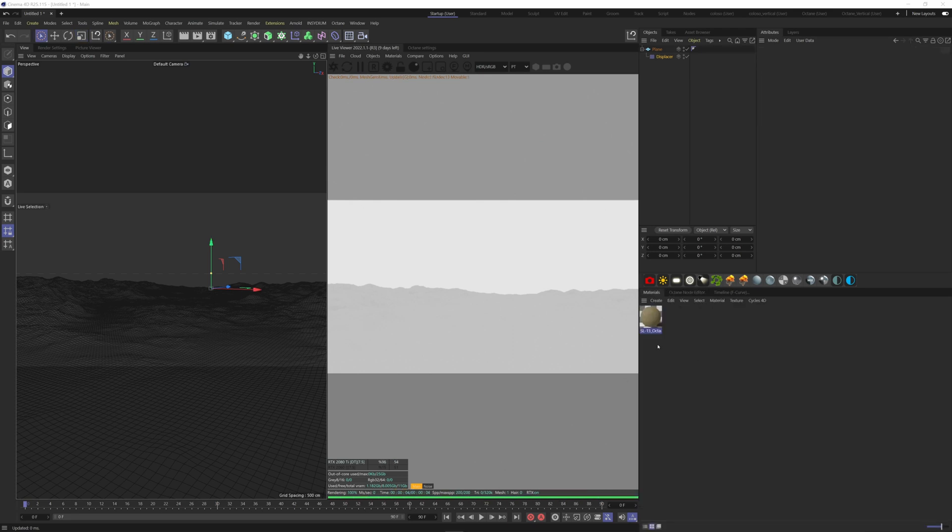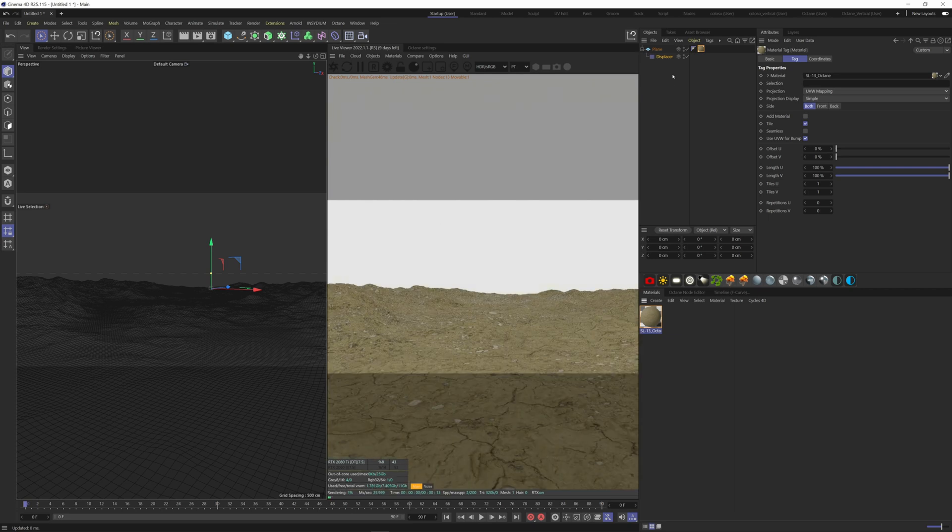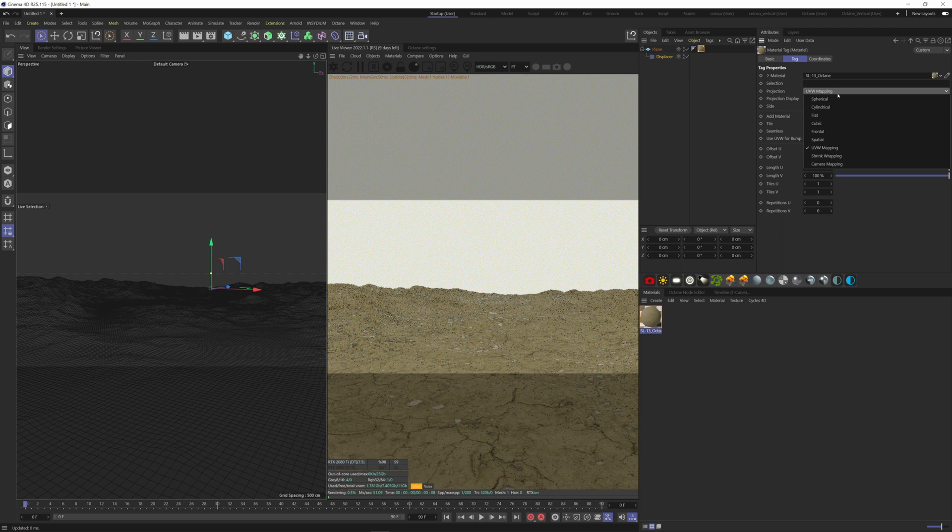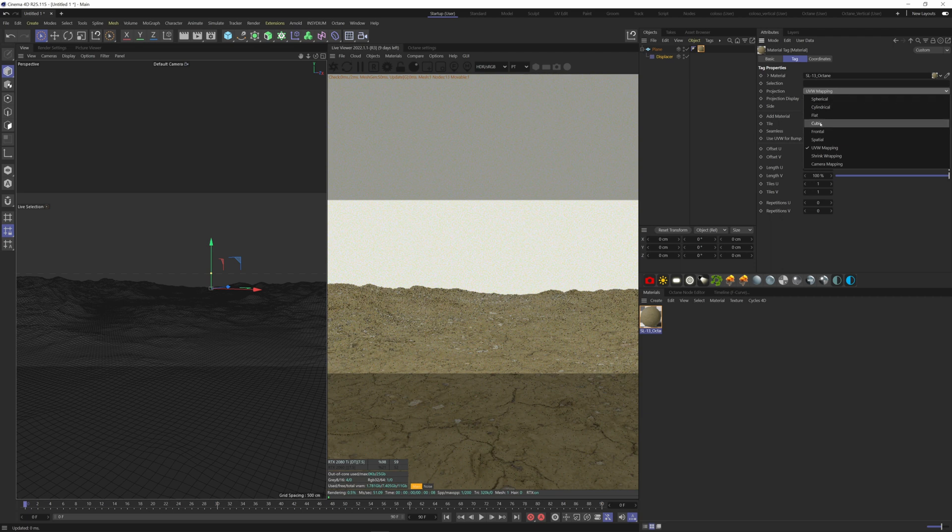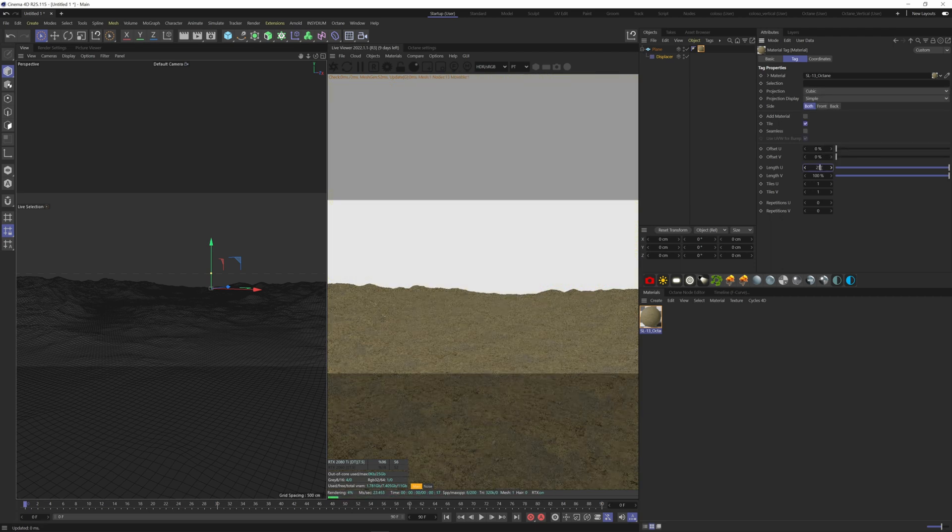Let's add this material I have from RD Textures. I think now RD Textures is part of the Quixel Megascans library. This texture is really detailed, really great for terrain. Go to the texture tag, make the projection cubic, and increase the length to 250%.